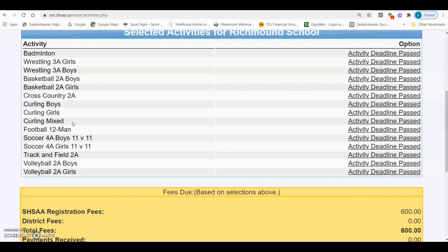Select the activity you would like to complete the E5 for by clicking Create Eligibility Form on the right side of the page. If you don't see Create Eligibility Form, you will see Activity Deadline Passed, which means that the deadline has passed and you will need to contact the SHSAA office to open the E5 for you.